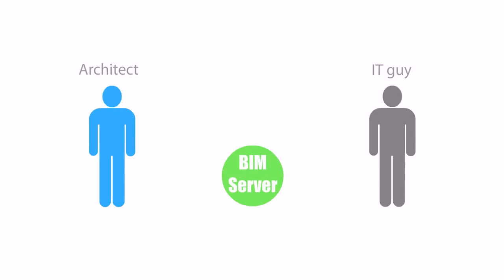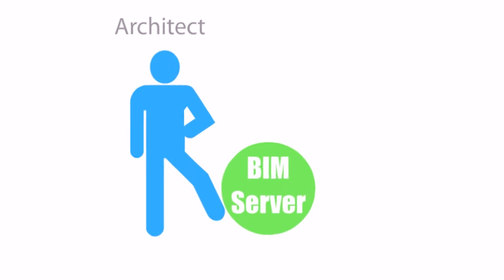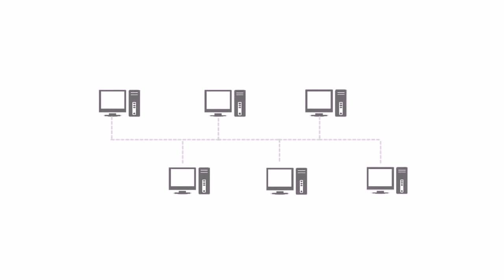The Graphisoft BIM Server was designed for architects, not for IT professionals, so it works in any standard office setup through any standard computer network.